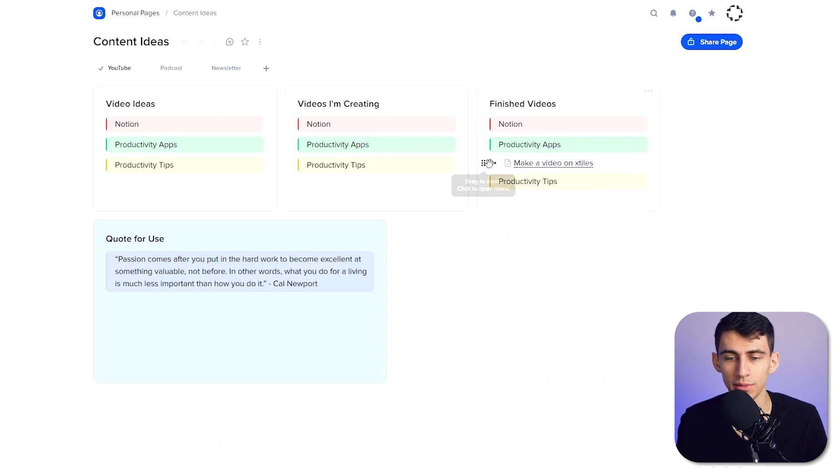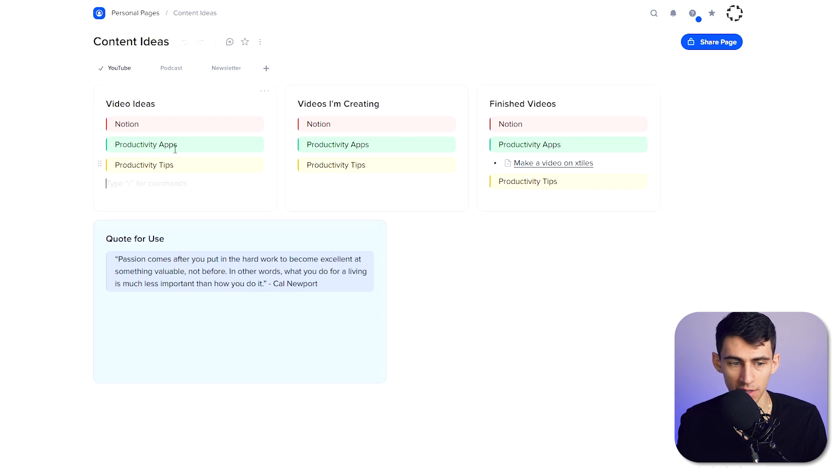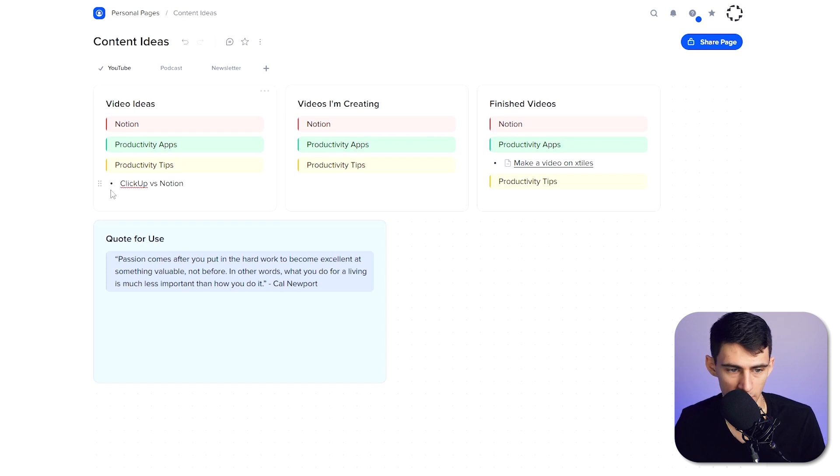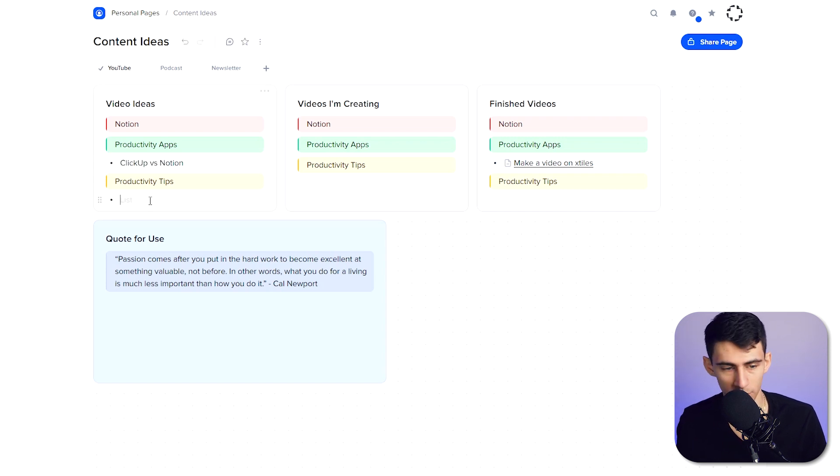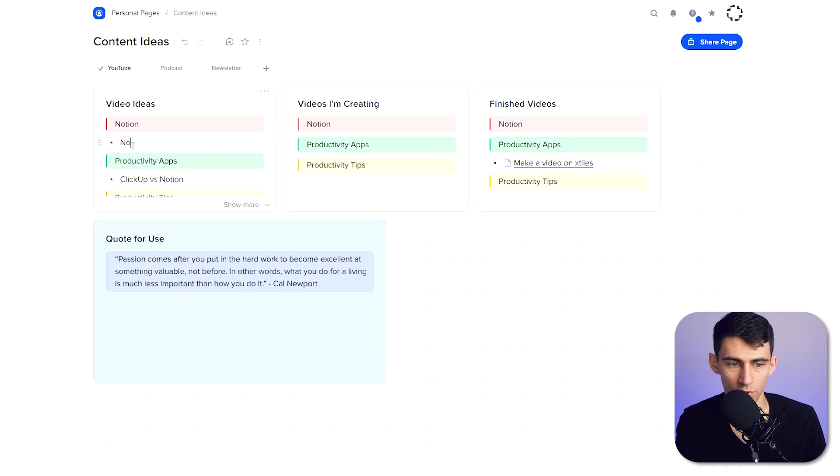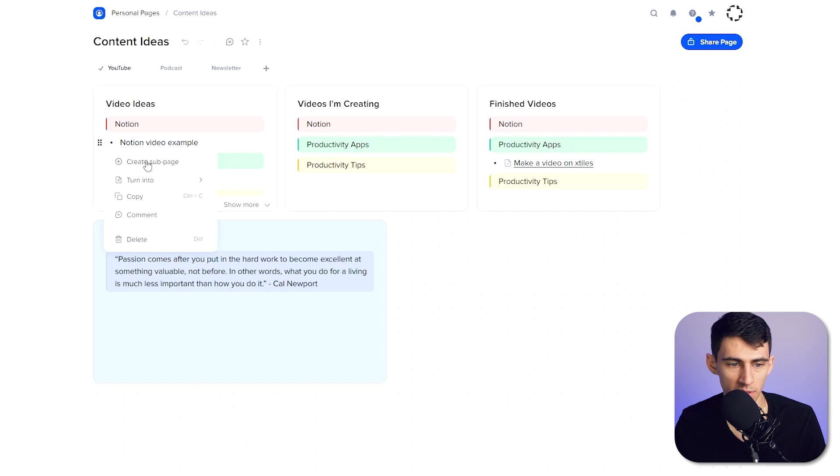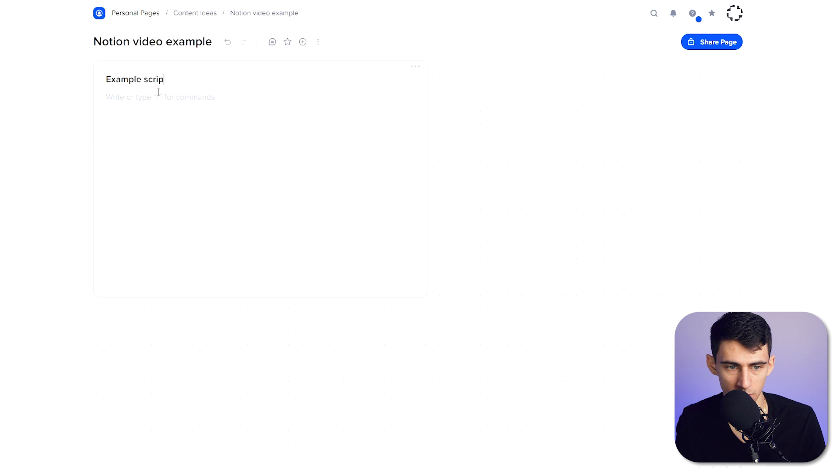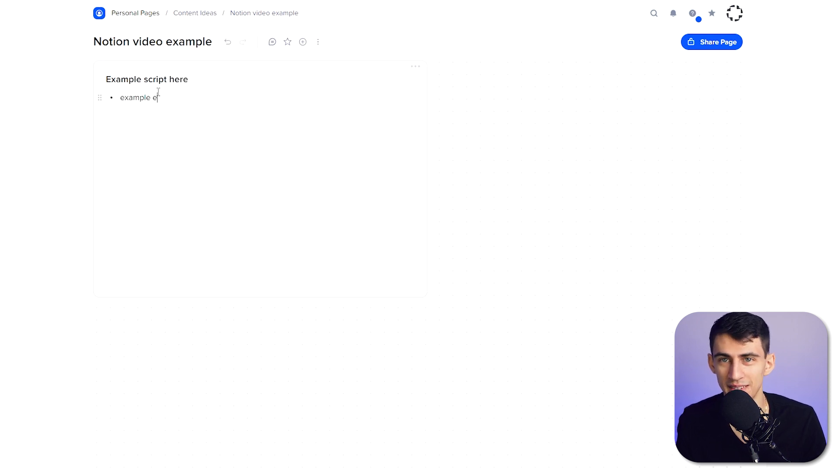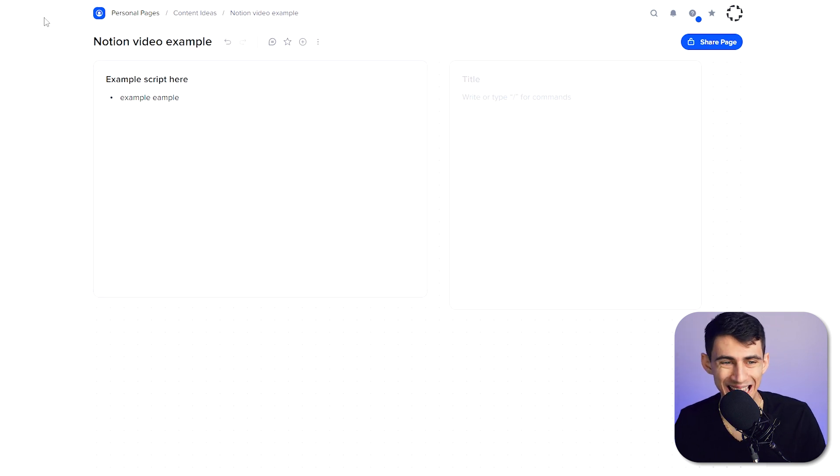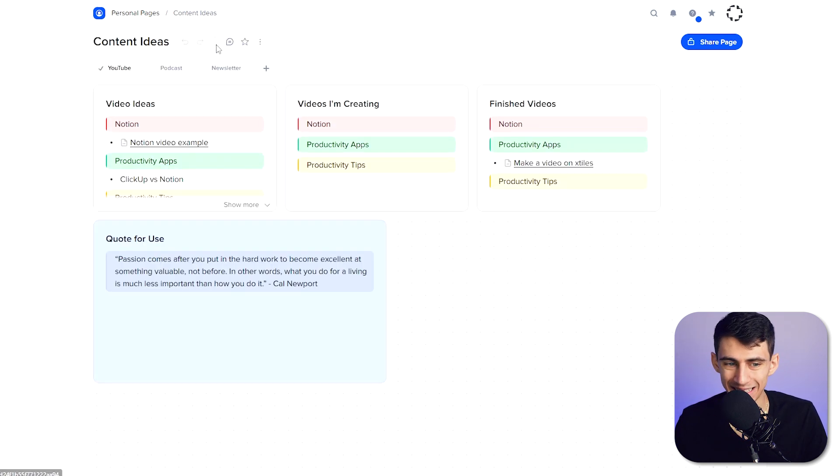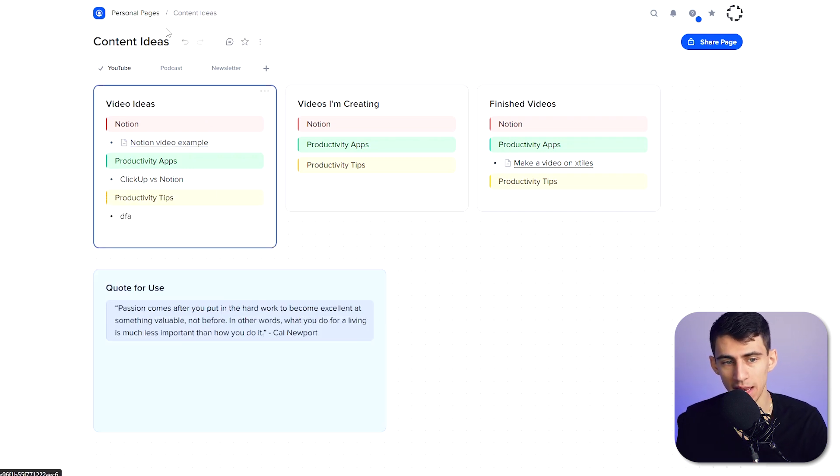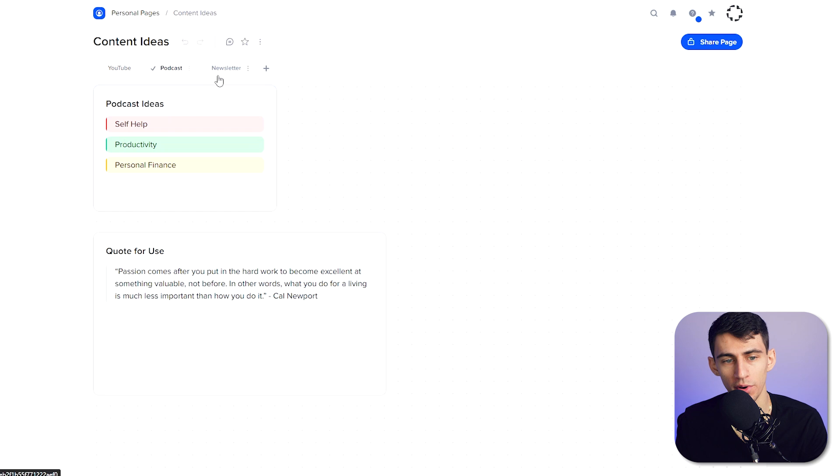And then if I were to go back here, what happens is I can turn these different bullets and stuff like that into sub pages, so then I could interact with this really easily by saying like, okay, I could make a list of different video ideas like ClickUp first, Notion obviously that's going to be here. You can put a couple more bullets as examples, so Notion video example. And then as I'm working through these different steps, I can turn it into a sub page and then make an example script here, example, example, you get the point.